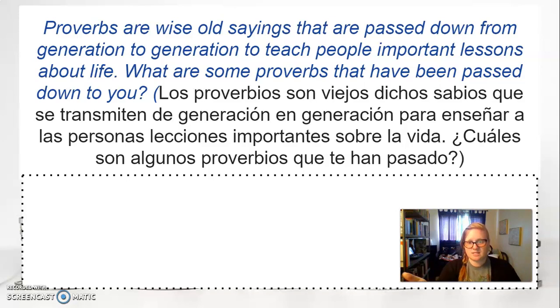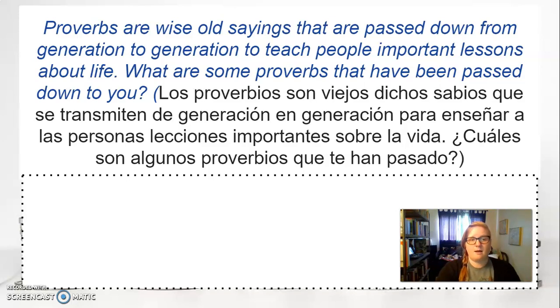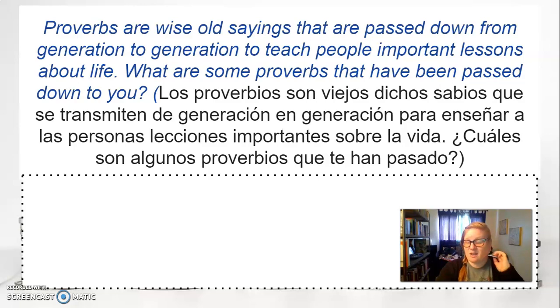Tell me what proverbs you were raised with — you might need to ask your parent or grandparent. What phrases do they constantly tell you?